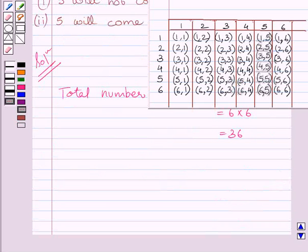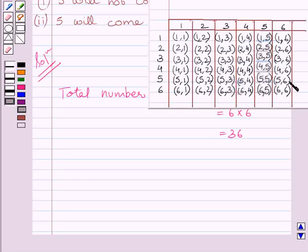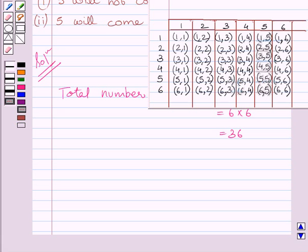In the first part of the given question, we have to find the probability that 5 will not come up either time. Now clearly we can see, in this column and in this row, 5 is coming at least once. So total number of outcomes in which 5 will not come up either time are 36 minus 11.